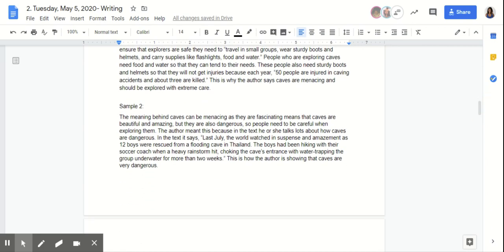Sample two says: "The meaning behind 'caves can be menacing as they are fascinating' means that caves are beautiful and amazing, but they are also dangerous, so people tend to be careful when exploring them. The author meant this because in the text, he or she talks a lot about how caves are dangerous. In the text, it says, 'Last July, the world watched in suspense and amazement as 12 boys were rescued from a flooding cave in Thailand. The boys had been hiking with their soccer coach when a heavy rainstorm hit, choking the cave's entrance with water, trapping the group underwater for more than two weeks.' This is how the author is showing that caves are very dangerous."